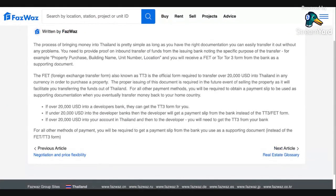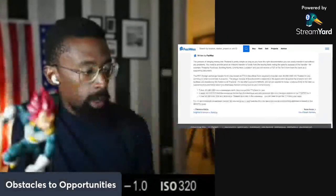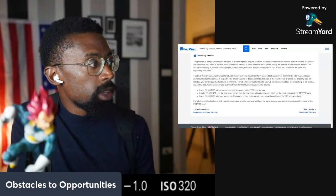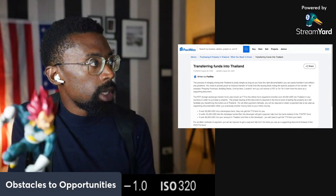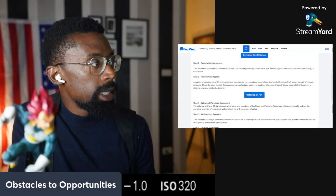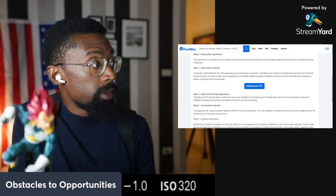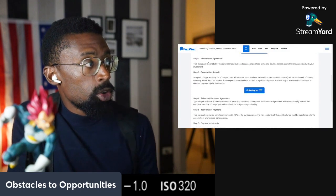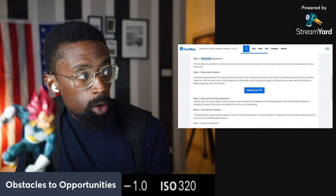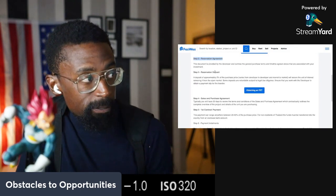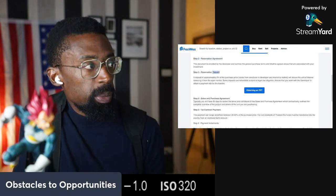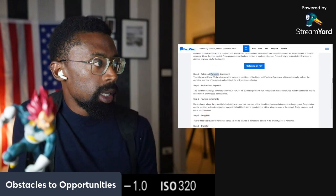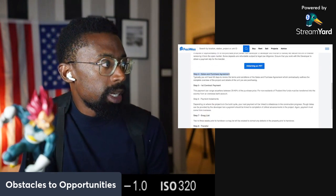And if you want to just stop the video and read that, you can read that. It's the same. And remember, reservation agreement first before any deposit money. Let's move down to the next one.